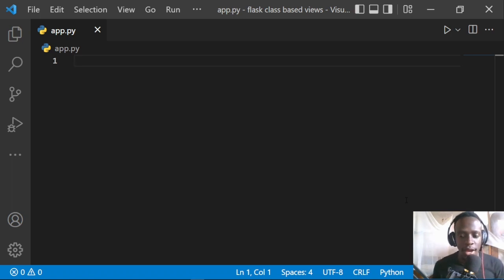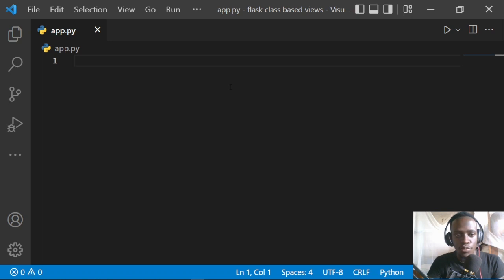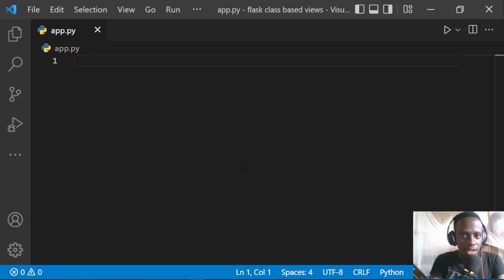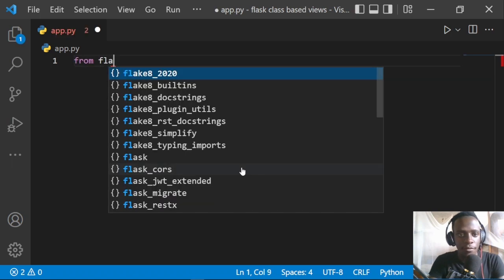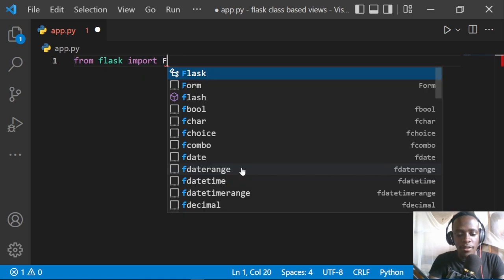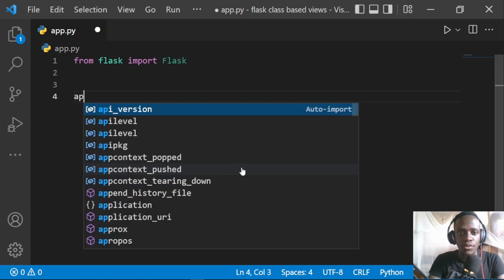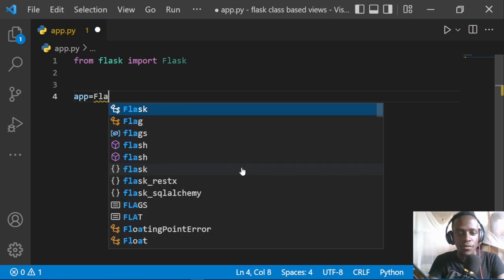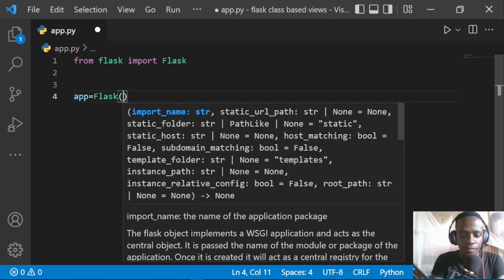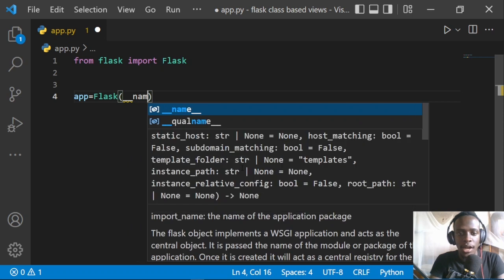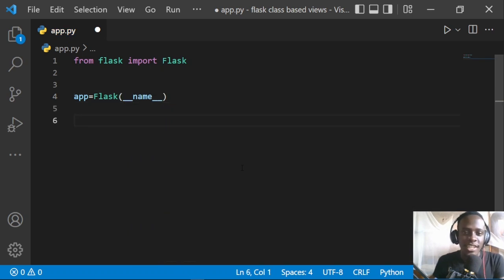To begin, I'm going to start by creating our application. I have Flask already installed and I have my main app.py module right here in which I'm going to be writing all the code. I'll begin by importing the Flask class — from Flask import Flask. Right after importing the Flask class, I'm going to create an app instance: app equals Flask, and then provide the import name, which is going to be our dunder name.